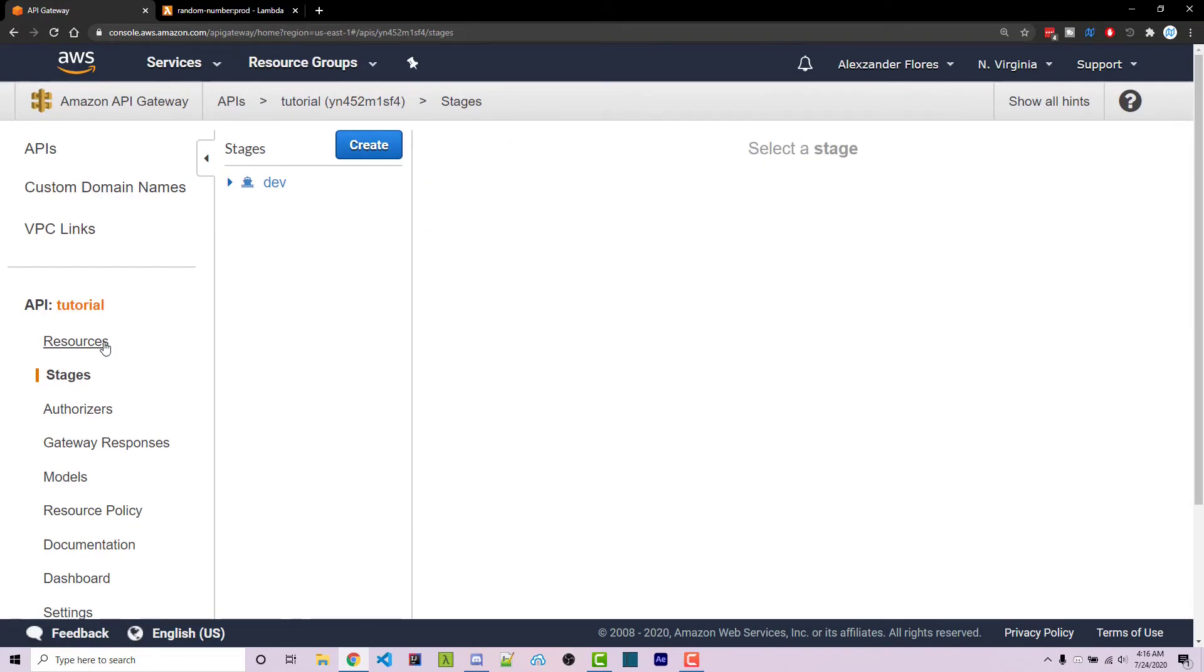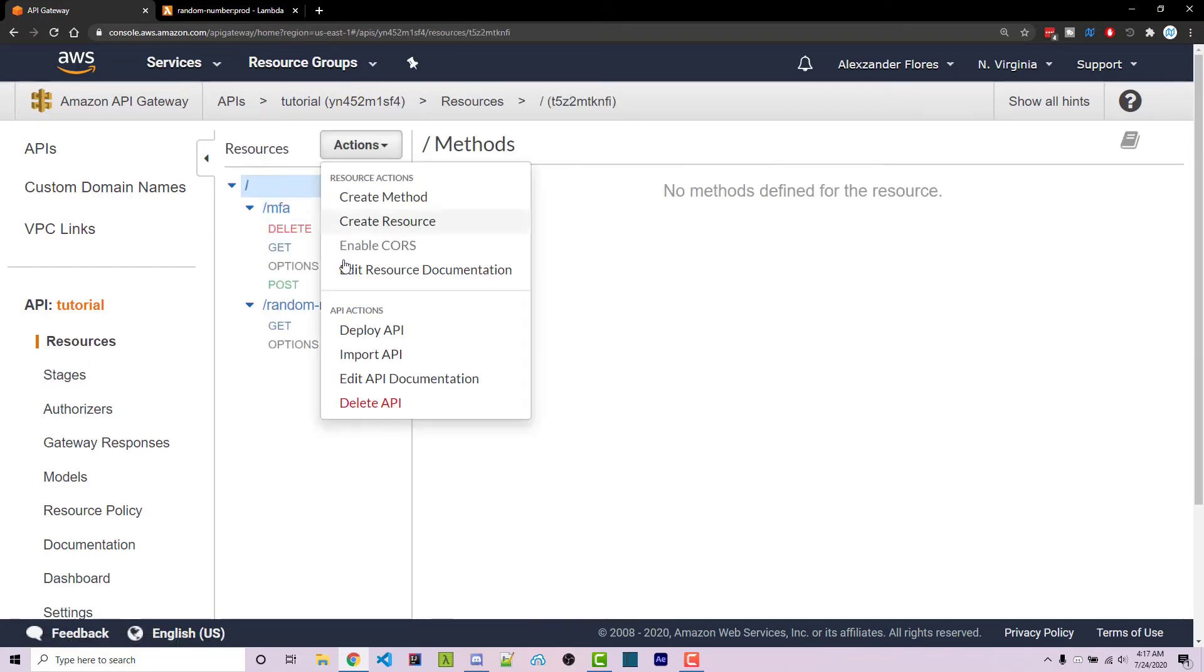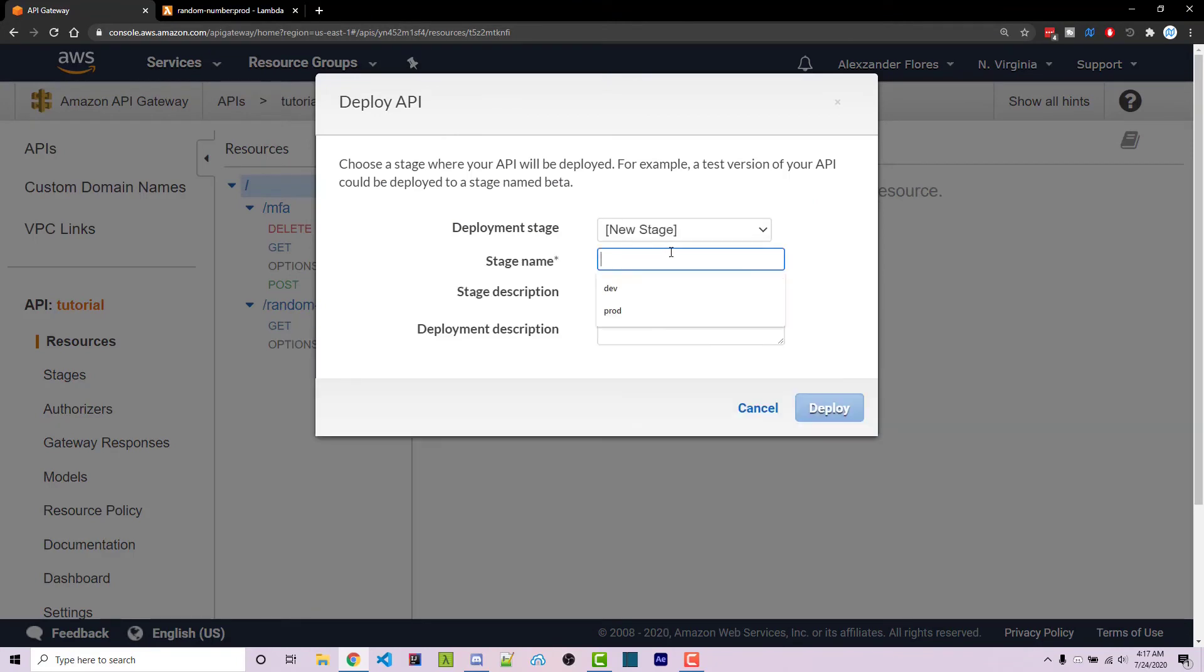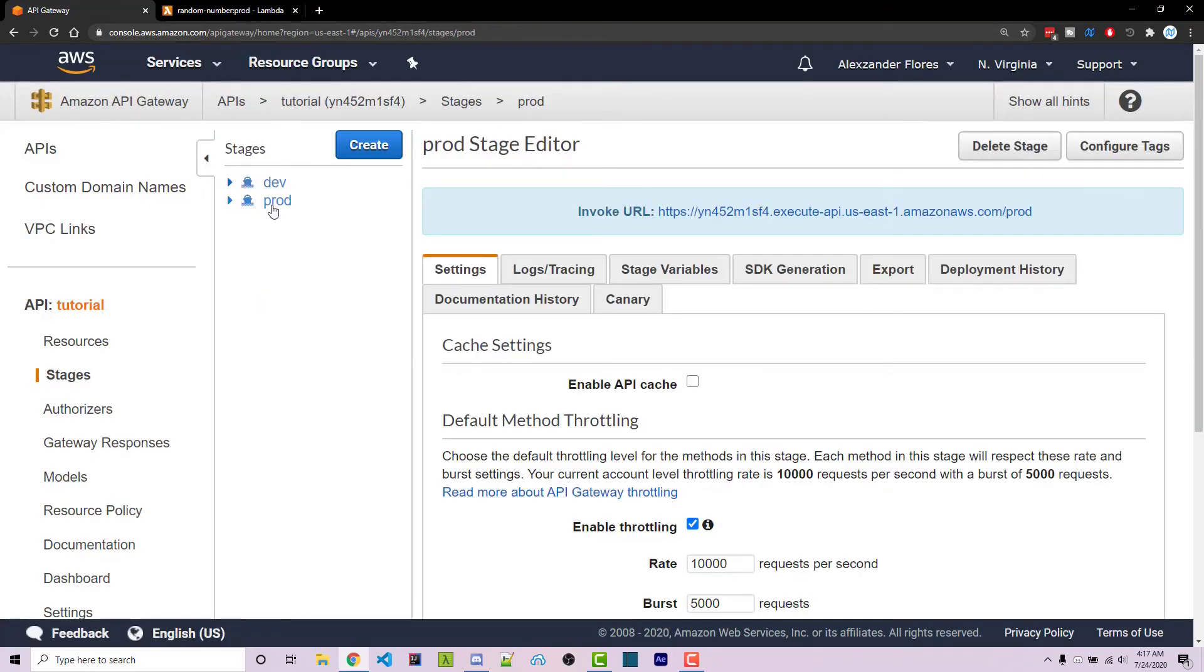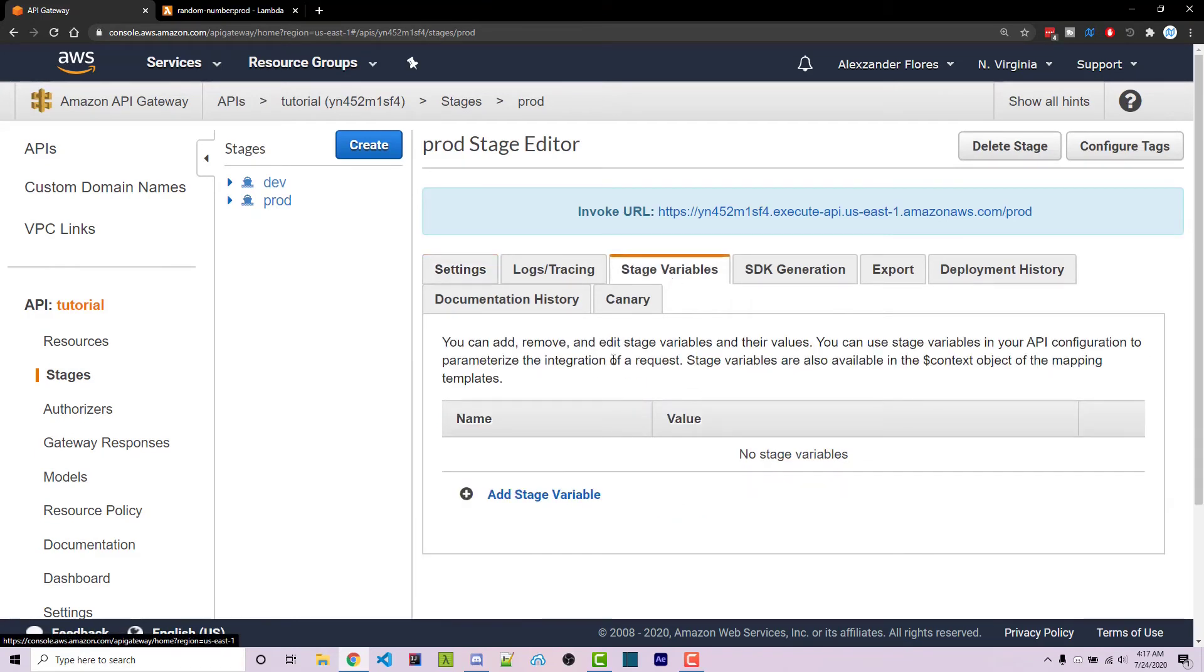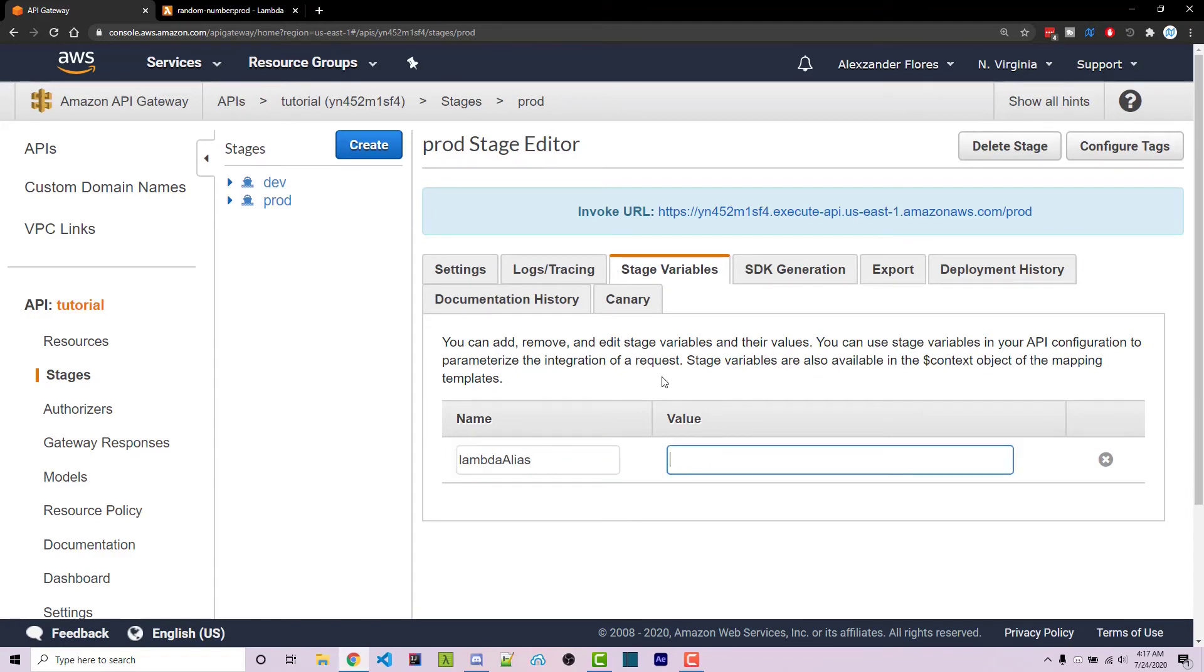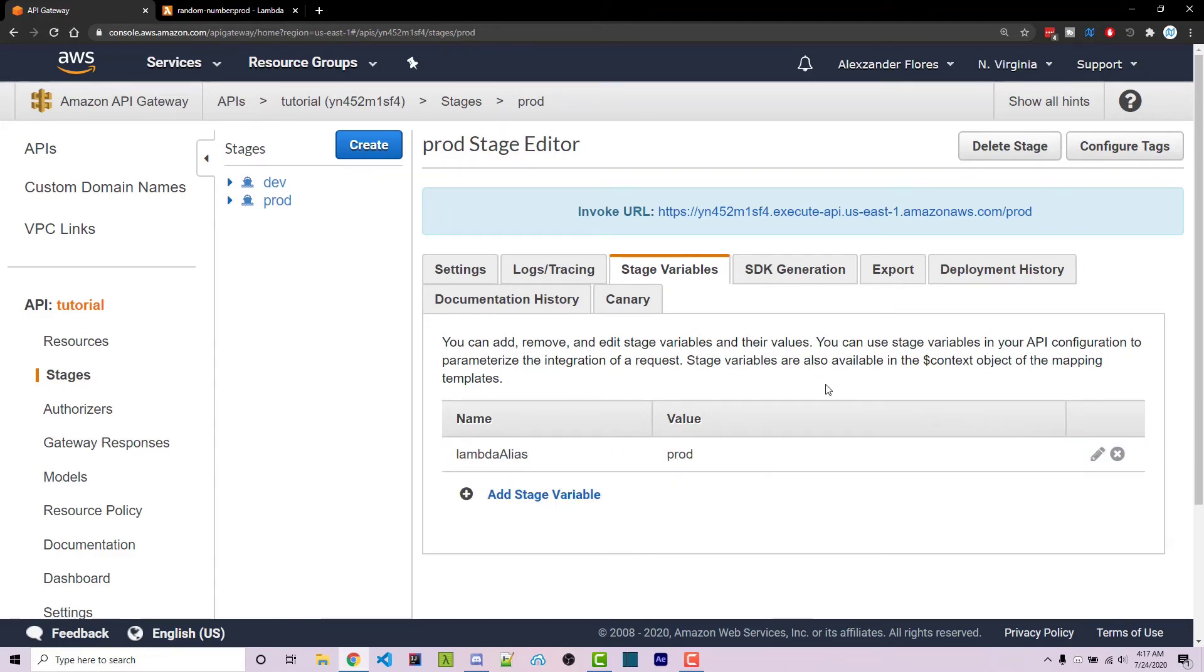Now we have to actually create a new stage, so I can go to resources and I'm going to deploy the API to a new stage. I'll call this one prod. You can click on deploy. Now under prod right here I can go to stage variables. I'm going to add a new one. This will be called lambda alias and the value will be prod. Click on the check mark here.